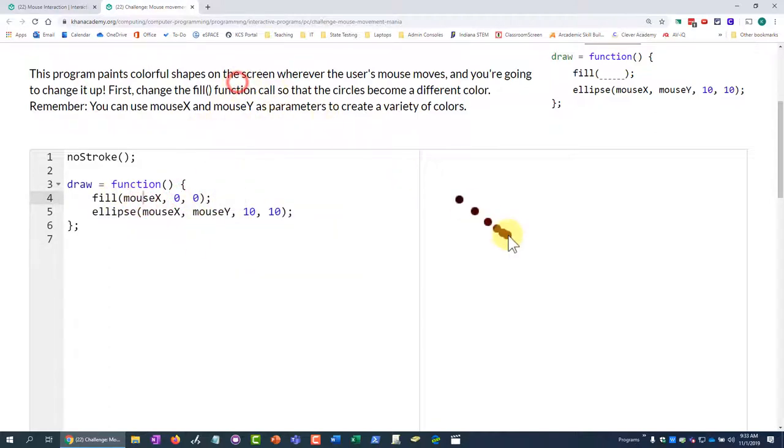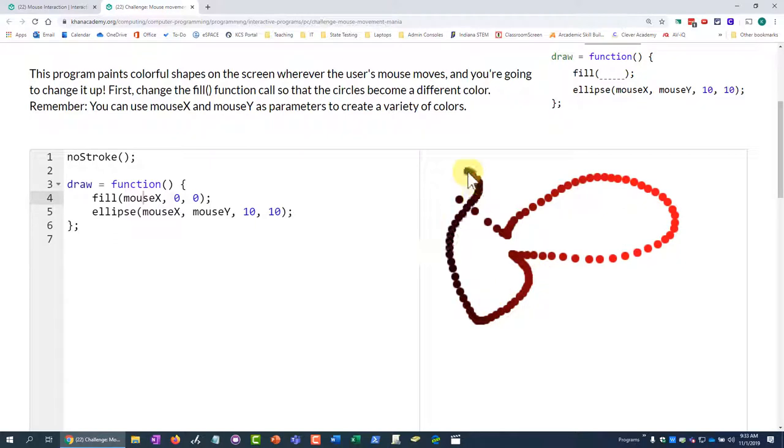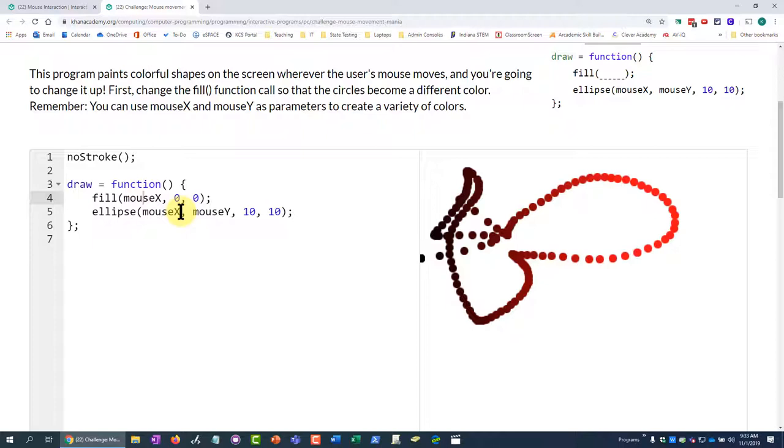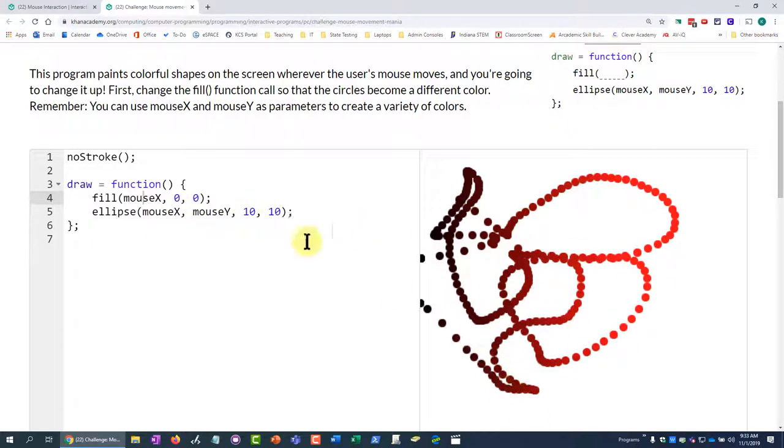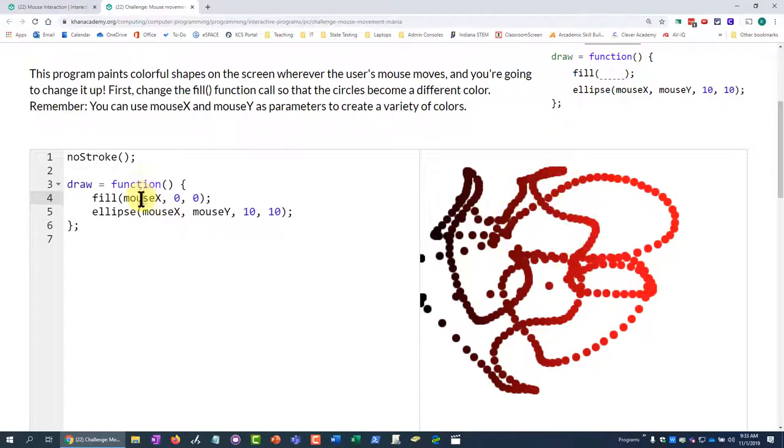So let's see. Right now, this is what it gives me. Wherever I move my mouse, I'm using this draw function. The ellipse is being drawn by mouse x and y. So wherever I move it, it's making a 10 by 10 ellipse on the screen. And I want to change it up.